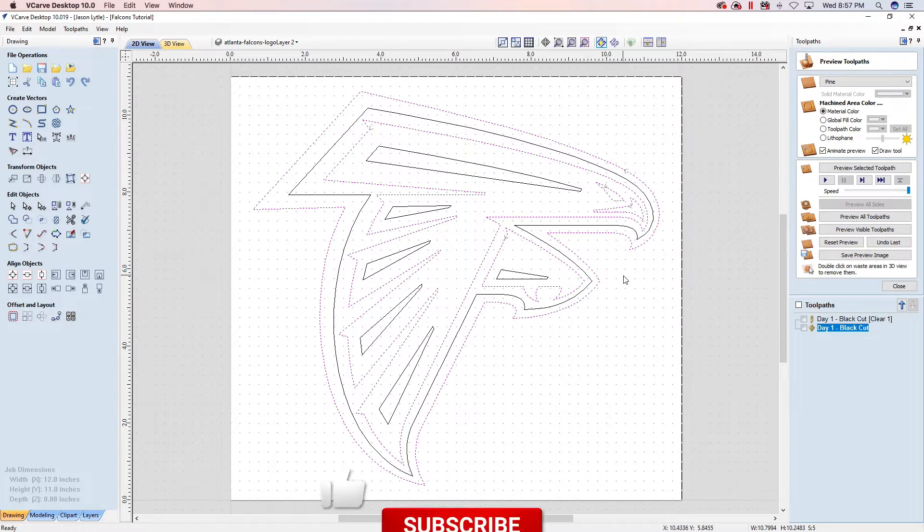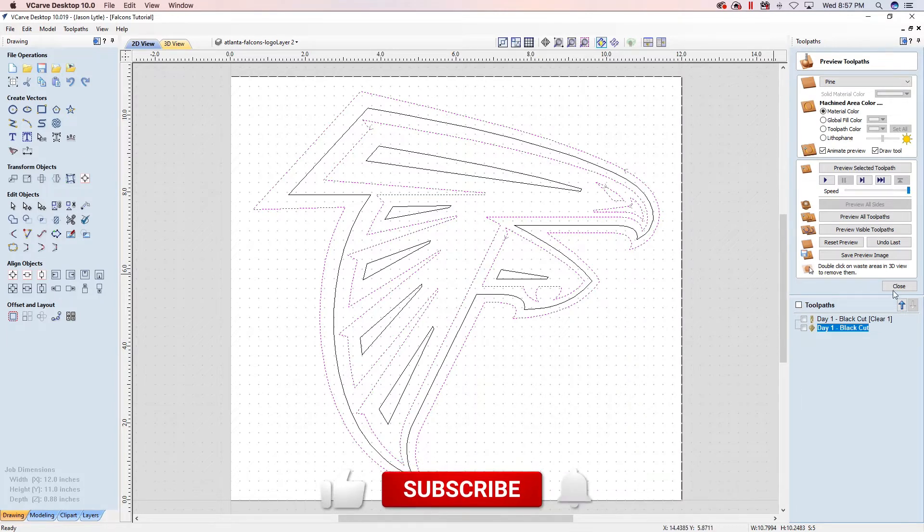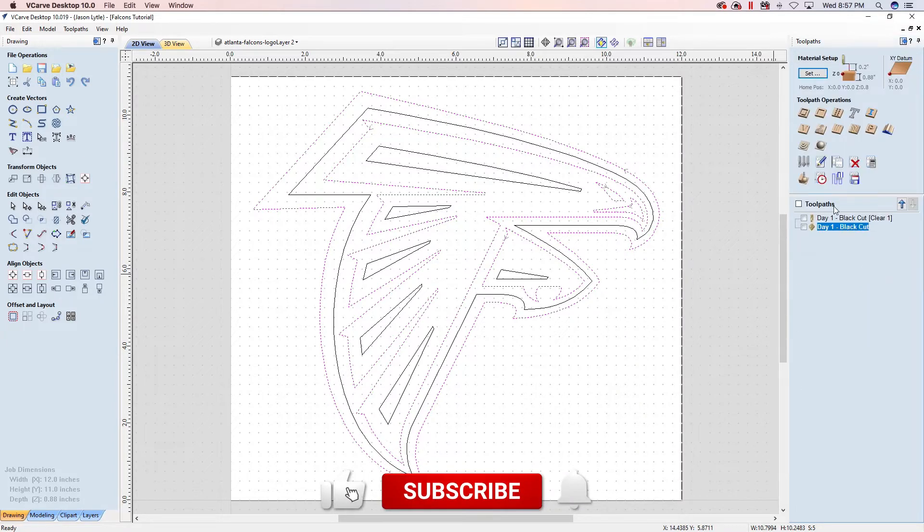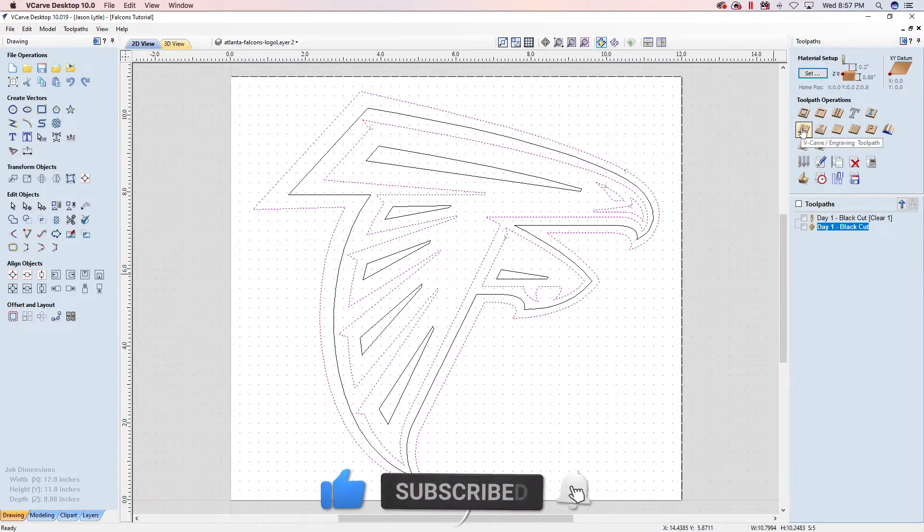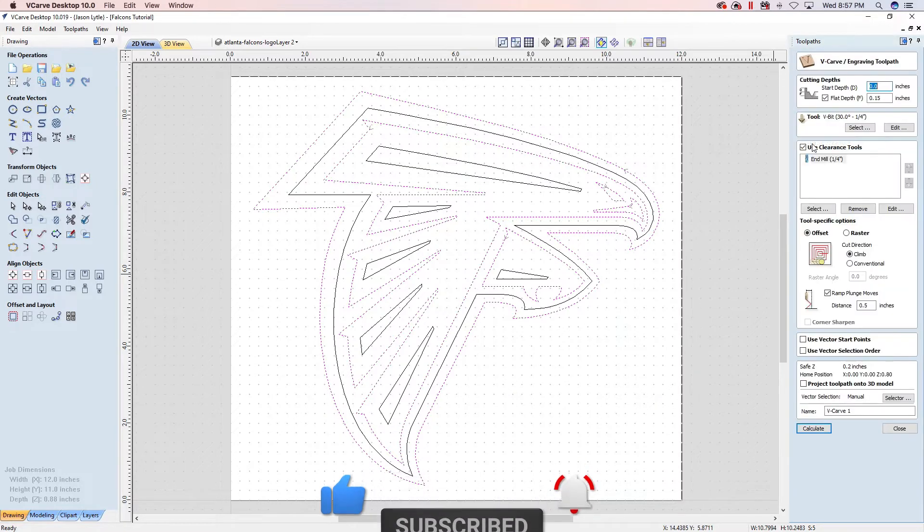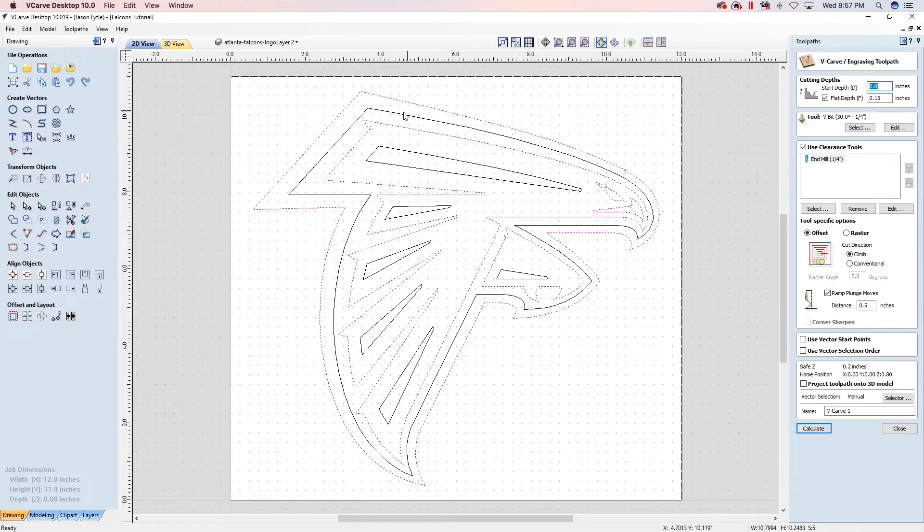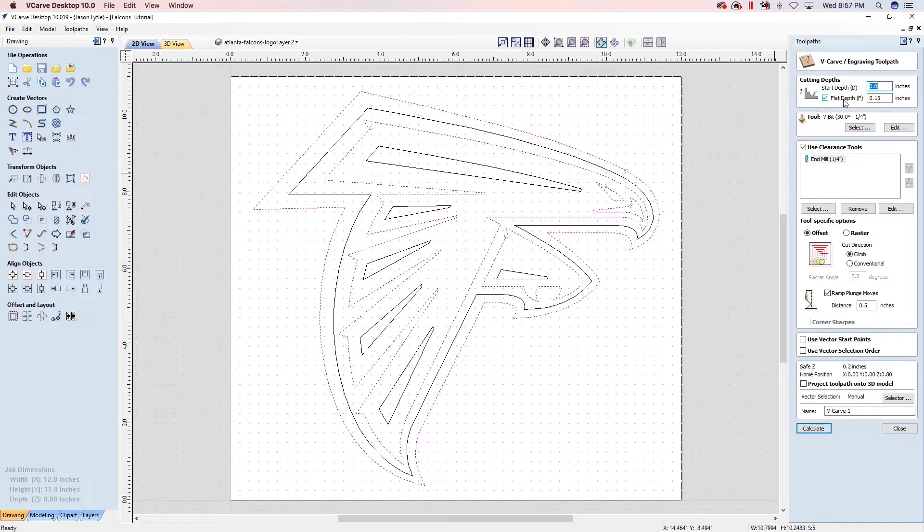Alright, so with that all selected, we're going to go to our v-carve engraving toolpath. We're going to set it as a start depth of zero because we want to start up on top of the epoxy we just poured. We want to use a flat depth of 0.15 and a 30 degree v-bit is our primary tool.